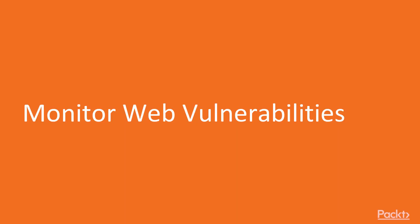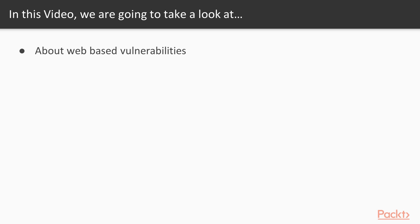Hello and welcome to the monitor web vulnerabilities. In this video we are going to take a look at a couple of points. We are going to learn about web based vulnerabilities and I'm going to explain you these points.